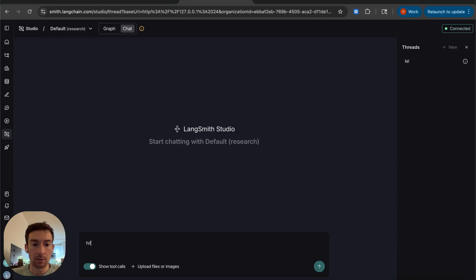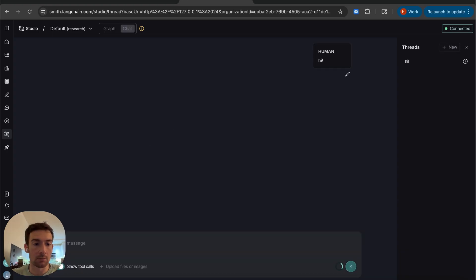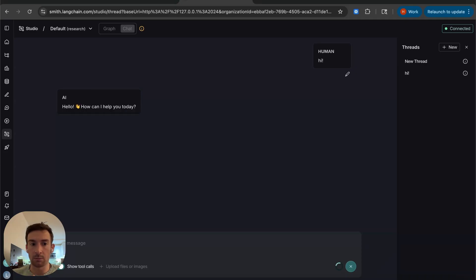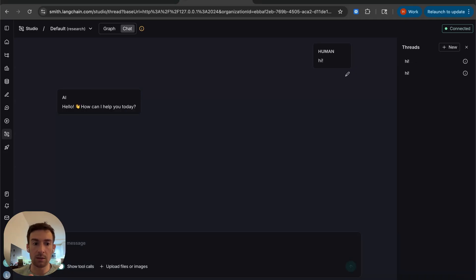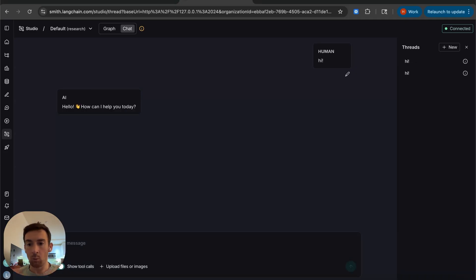Let's say hi and it should respond with some pretty simple greeting. I'm going to ask it to research something. I'm going to ask it what are deep agents.